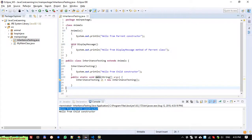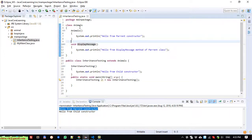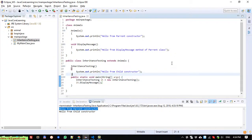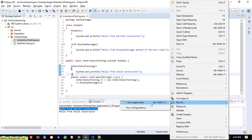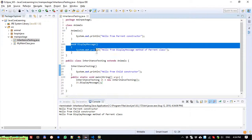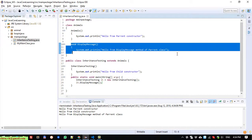Now, how do we display the message from the 'displayMessage' method of the parent class? It's very easy — just call 'displayMessage'. Run it. You can see another message here: 'Hello from display message method of parent class'.